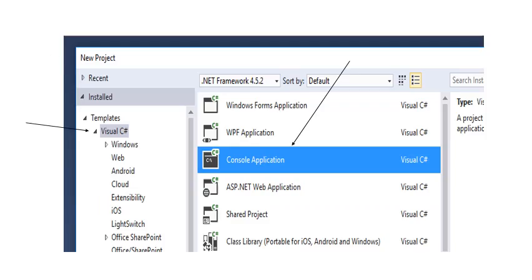When you get to this screen make sure Visual C Sharp on your left-hand side and Console Application is highlighted. You do that by clicking on them.